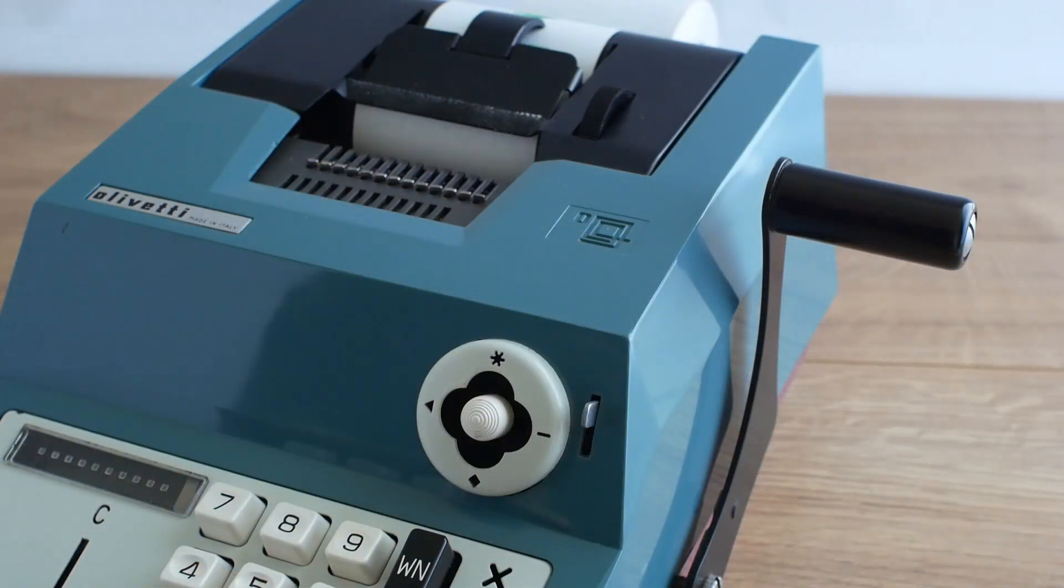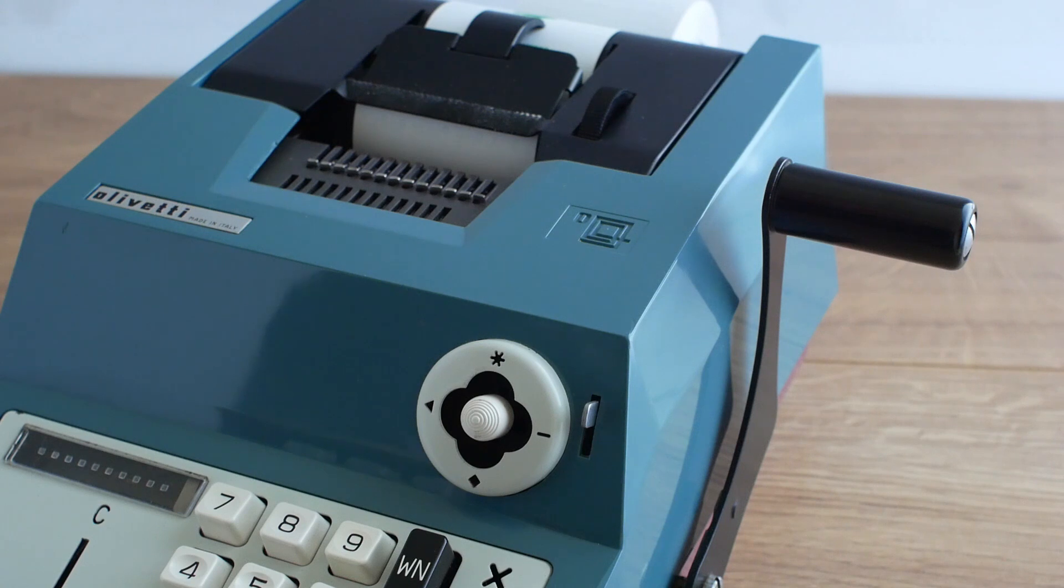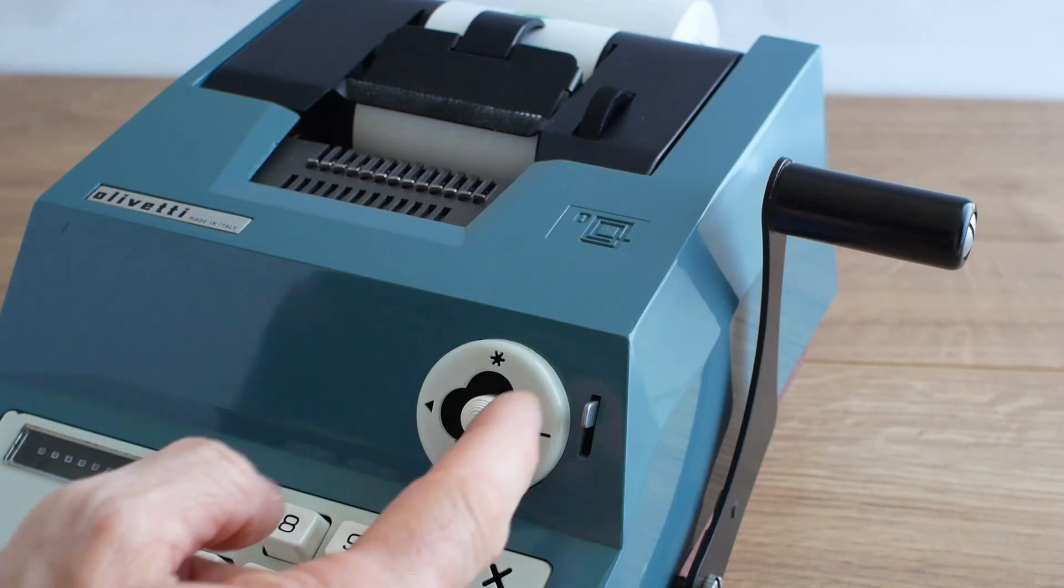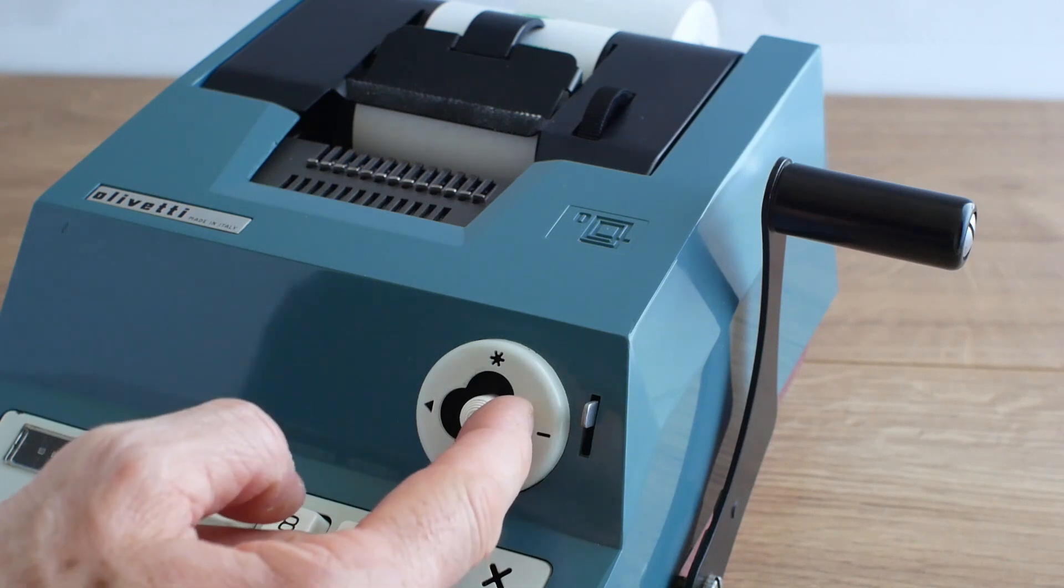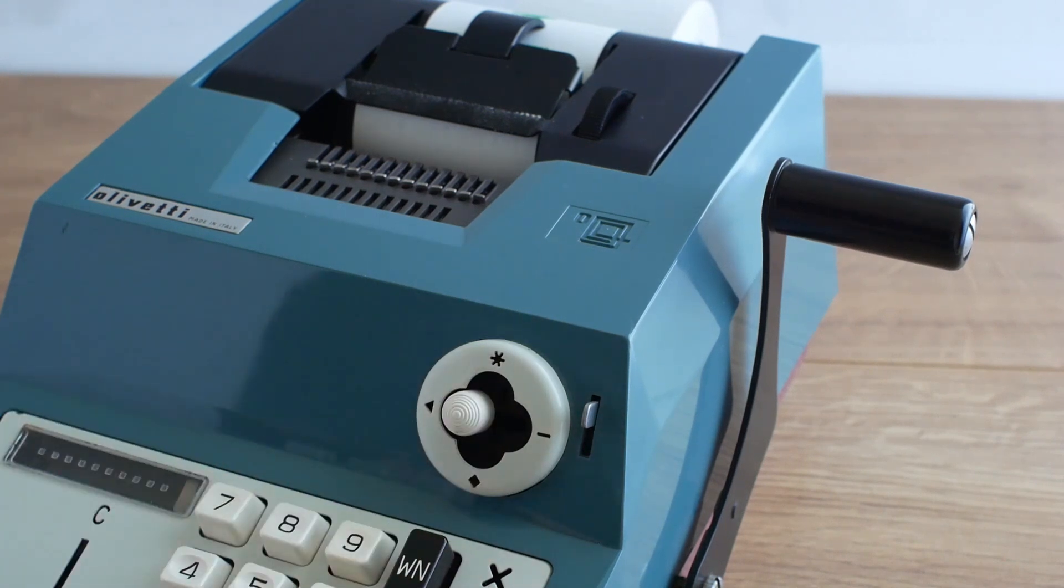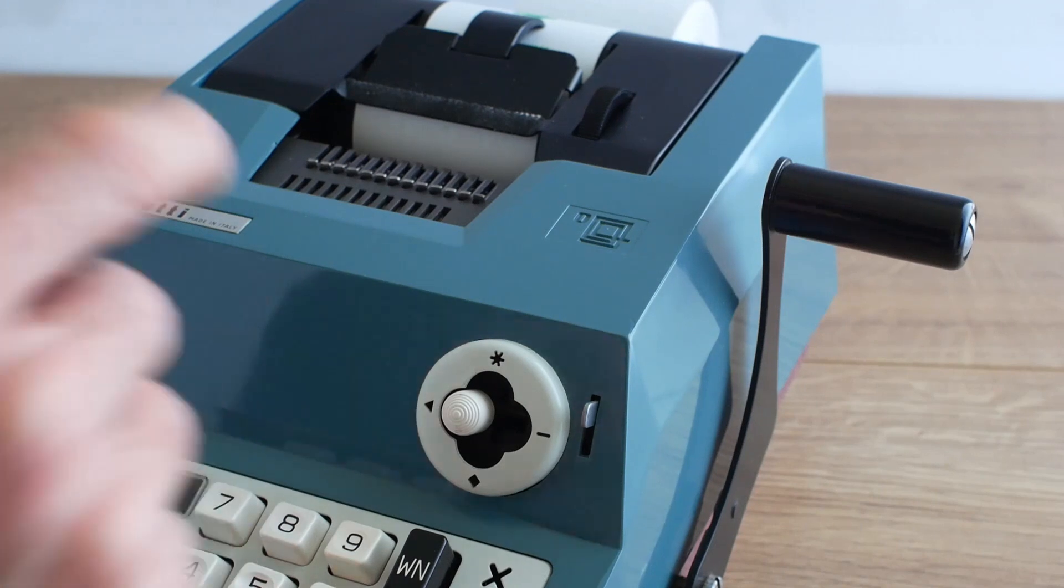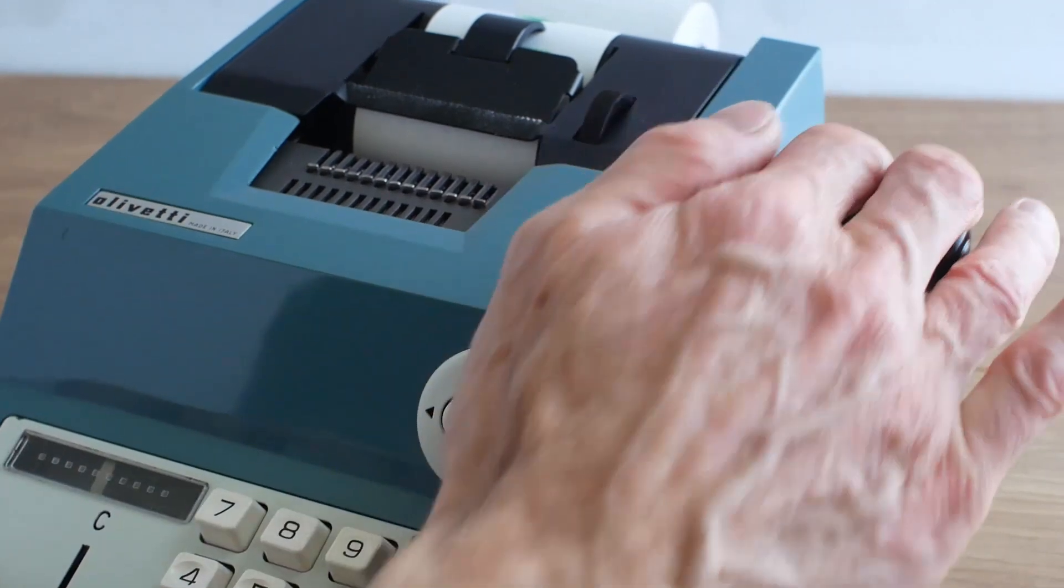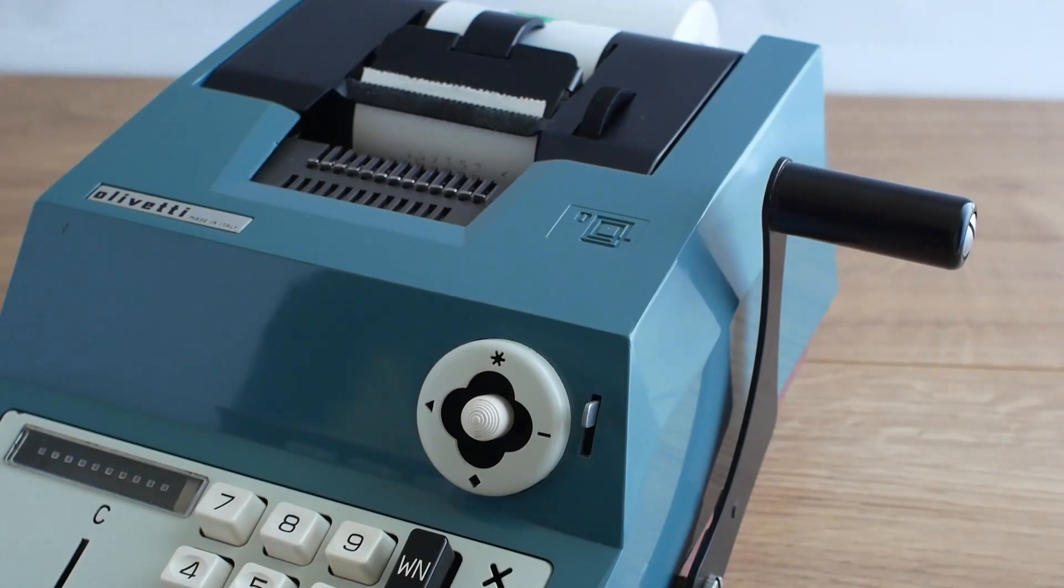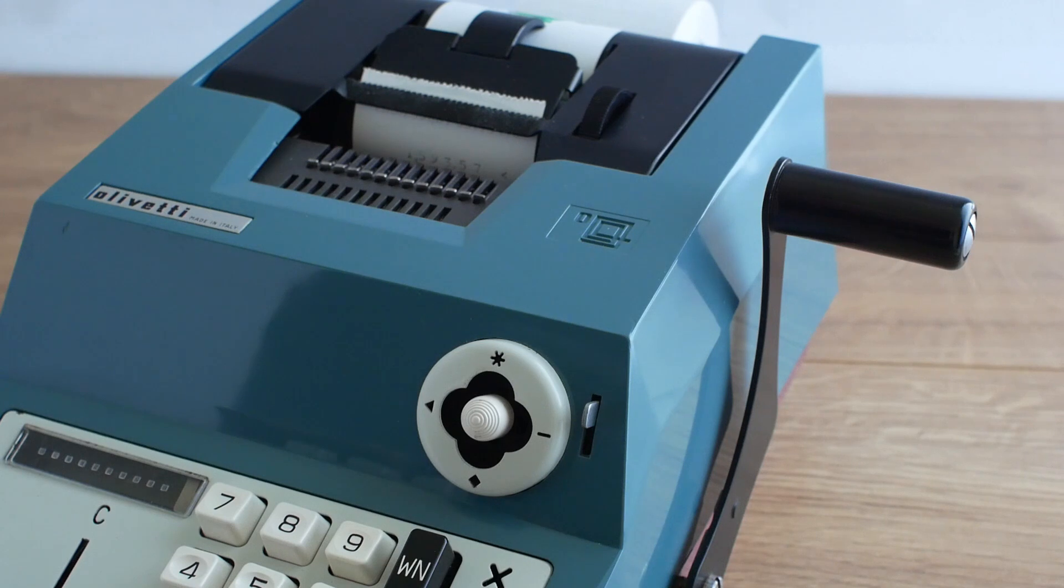If I want to print out a number such as a customer's account number I can use the non-add button here so move that to the left, put in the account number and pull the handle and now it'll print out with a triangle symbol next to it to show that it's a non-added number.